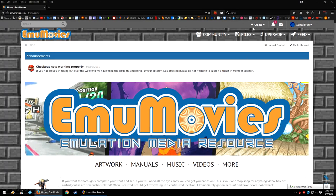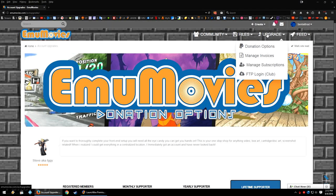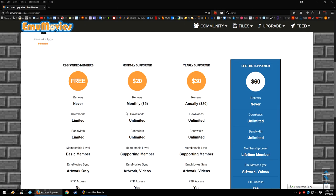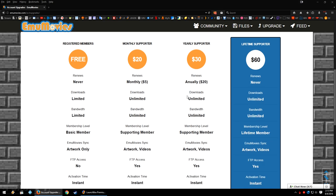So in the top right where it says upgrade, go ahead and click that button. And here you can see some of the things that I was just telling you about. Now you can go ahead and become a monthly or yearly supporter, or you can go ahead and become a lifetime supporter.